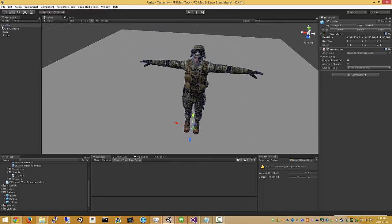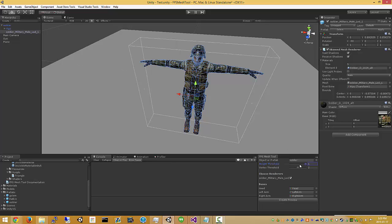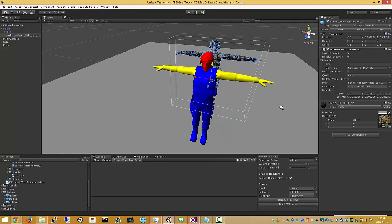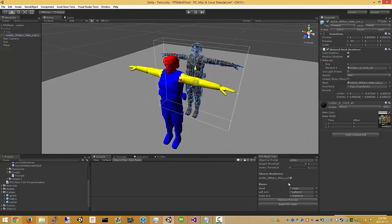So here we have our character mesh, single material, preview, adjust thresholds to get a result that looks good.